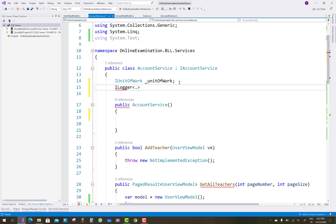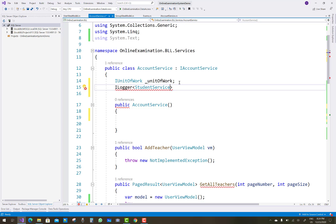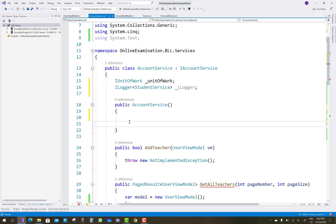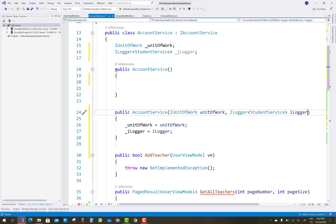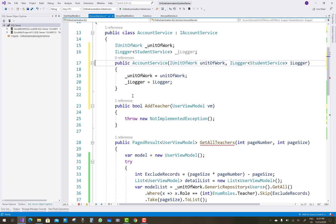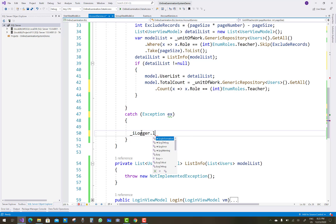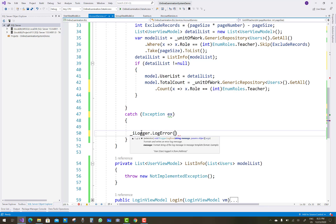In the account service, we don't have an ILogger — add it like in the student service. Both properties are assigned in the constructor. Remove the default constructor, use quick action, and assign unit of work and ILogger in the constructor. Use ILogger in GetAllTeachers for exception logging with ILogger.LogError equals ex.Message.